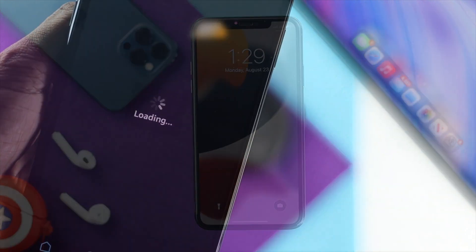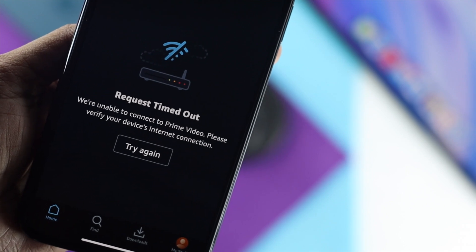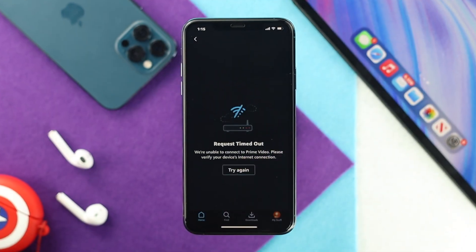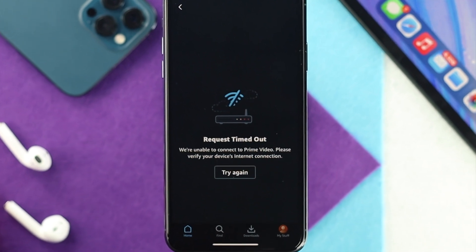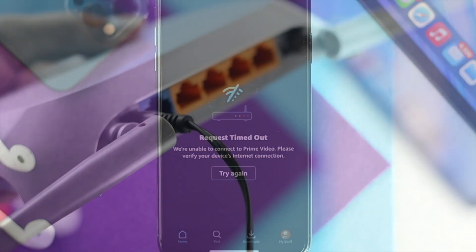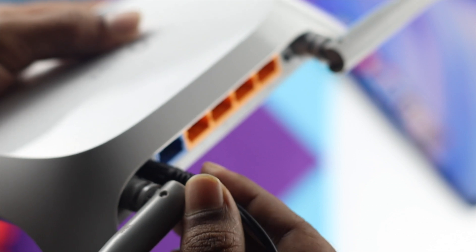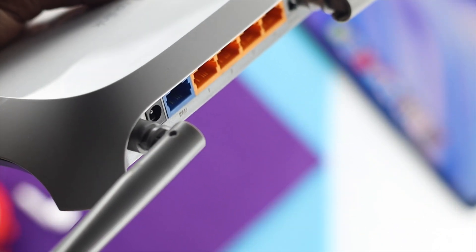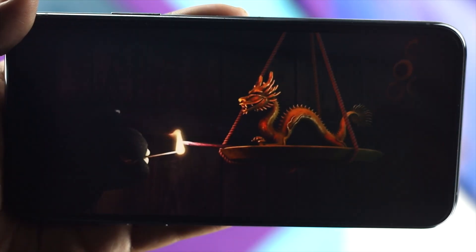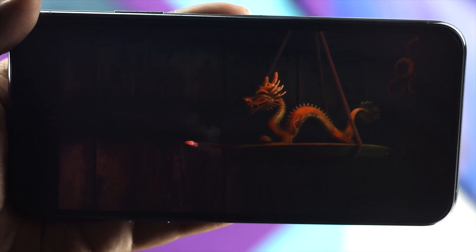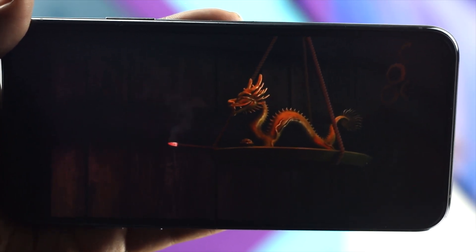Even after giving these restore settings on your iPhone, if you're still having the same problem, simply check out our last bonus tip, which is basically for your Wi-Fi router. If something goes wrong with your Wi-Fi router, this problem could happen on your iPhone. Just go ahead and give your Wi-Fi router a restart to solve the problem. After doing that, your Amazon Prime will be up and running and you'll be able to use it without any problem.